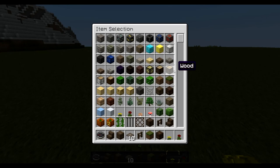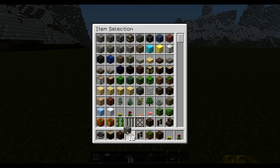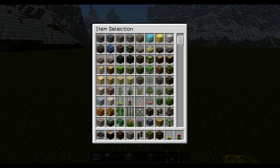So what do we need? We need dark wood, we need wooden planks, cobblestone, and stairs as well.